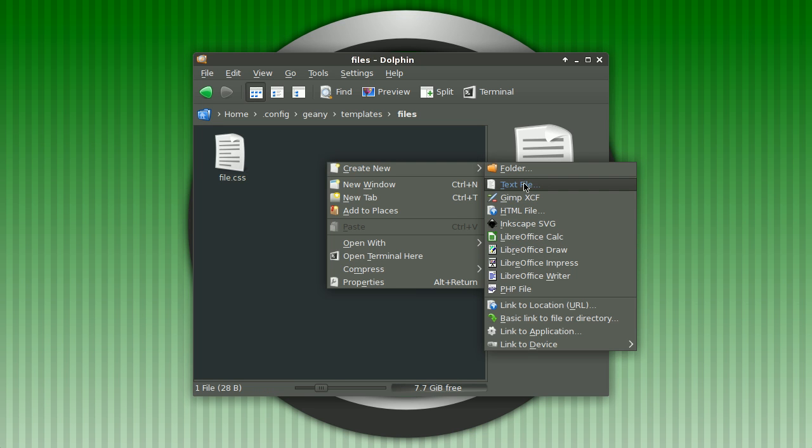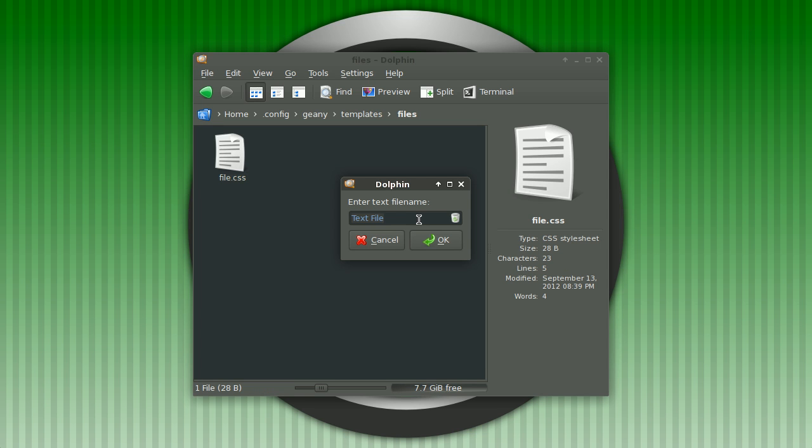This is a simple text file and I'll call this one file.sh.